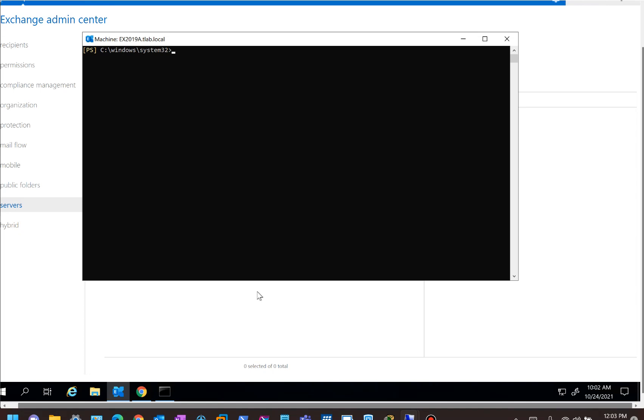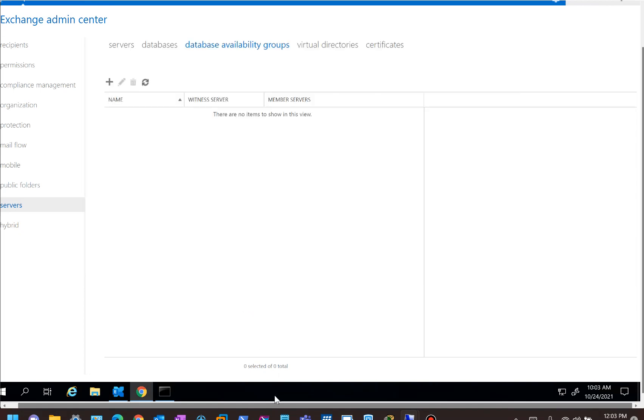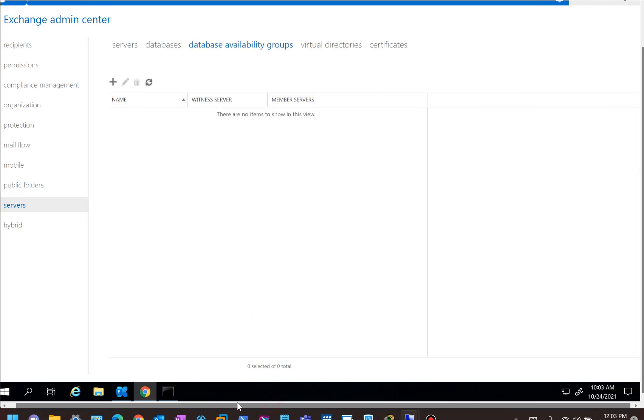So I get a number of questions from people asking me, can I not just detach the database and attach it on a higher version and then I'll still have all the users there? No, unfortunately you cannot mix and match databases on Exchange servers.